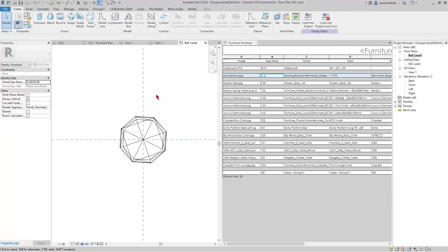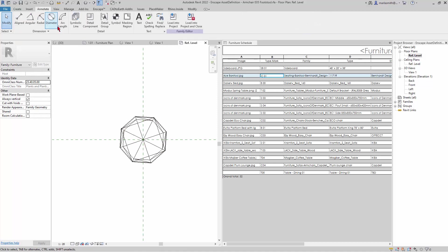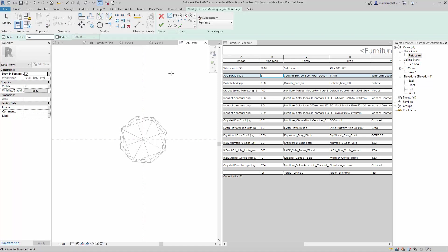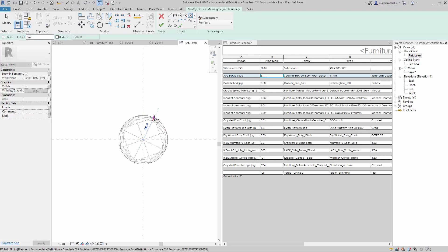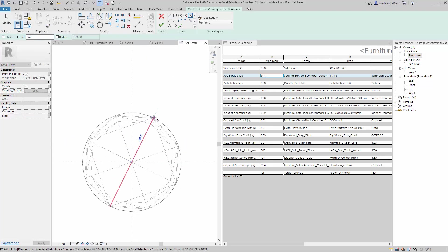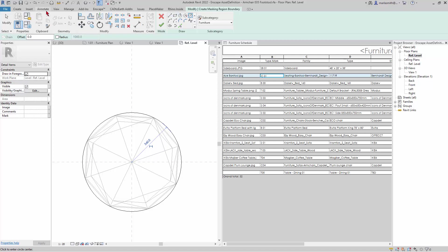The other thing I can do is come in and put a masking region in front of this. If I go to Annotate, I can go to Masking Region and just draw a circle — from here to here. And maybe you want another circle, so I'll hit the checkmark.